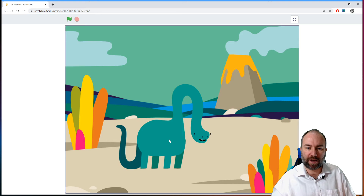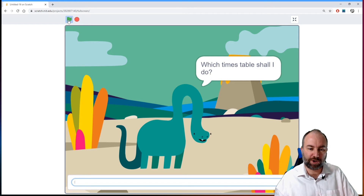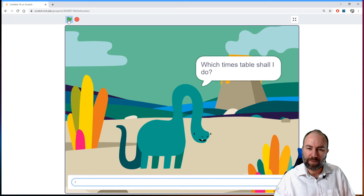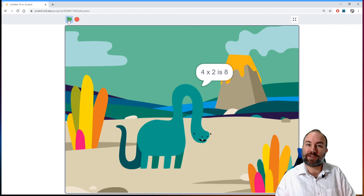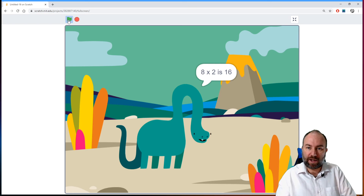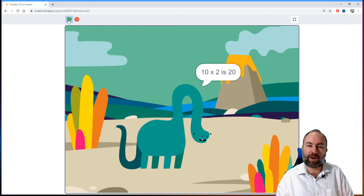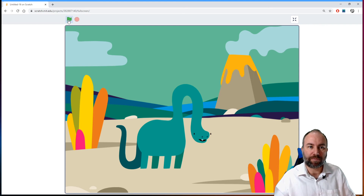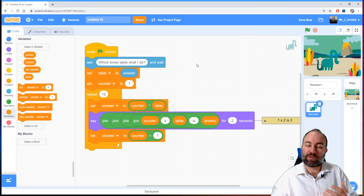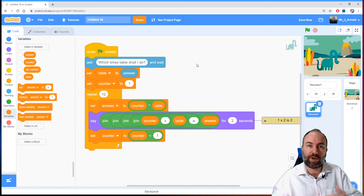Let's preview and look at our dinosaur. We run it, it asks 'What times table shall I do?' — let's do the two times table and type a two. We can see: 'one times two is two', 'two times two is four', 'three times two is six', and so forth. He's reciting the whole two times table using the counter on the left, the table in the middle, and the answer on the right. When we get to '12 times two is 24' the program ends. If we wanted to repeat up to 20 times, we can simply change the number in the loop.